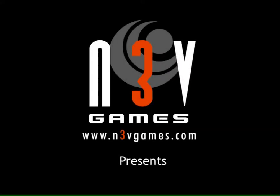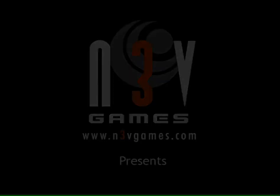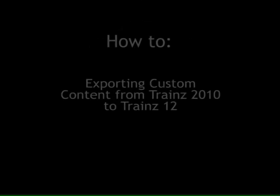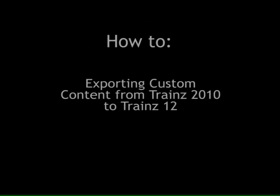Hello all, welcome to another how-to video by N3V Games. Now we're going to be looking at moving your custom content from your Trains 2010 installation over to your Trains 12 installation.